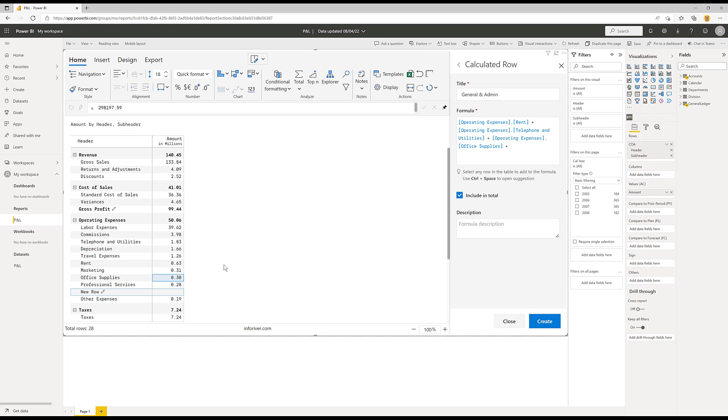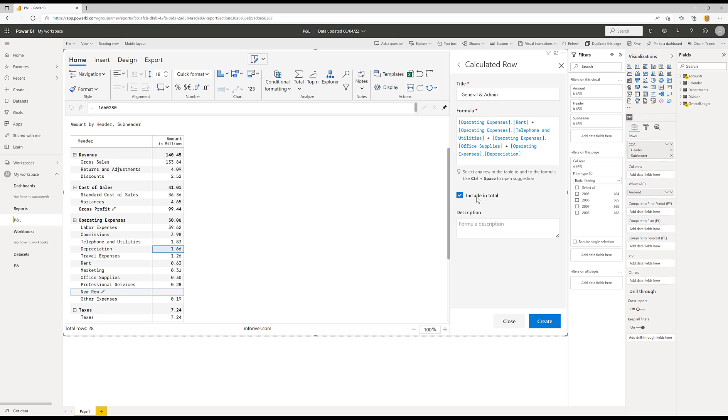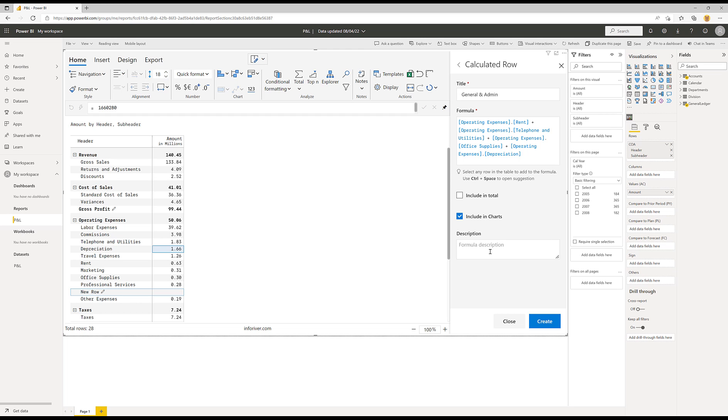So I can also go ahead and point to depreciation. So there are the four items that I'm going to include in my general administration. Now, as I covered before, we don't want to include this total in the total, because if I was to do that, I would be doubling up on these four items. So I need to deselect this item. But now I've got this option to include in charts. And I'm going to tick this one on and come back and show you what this does shortly. I could put a description here if I like. But for now, I'm just going to go ahead and create that formula.